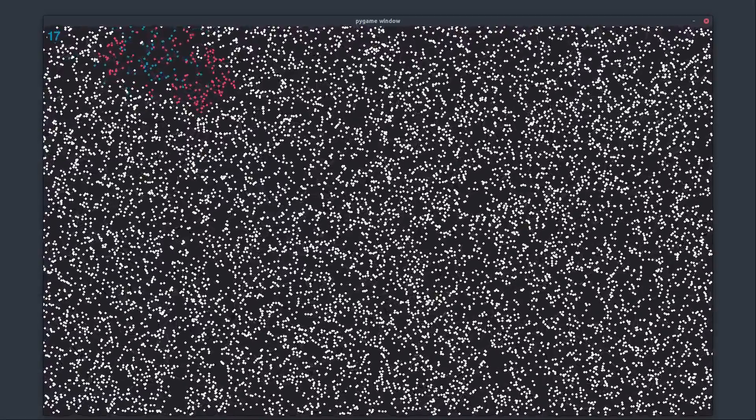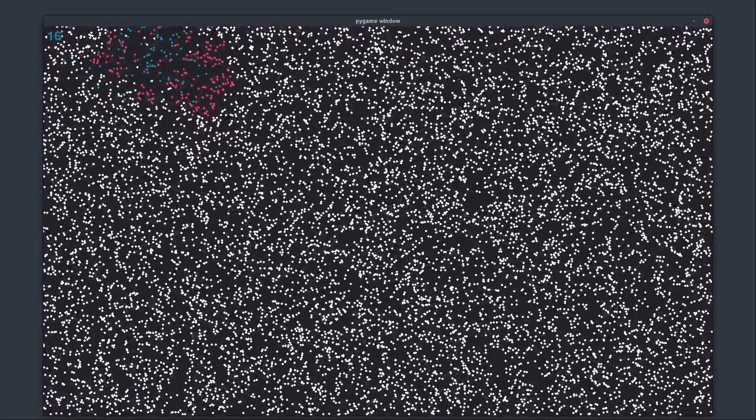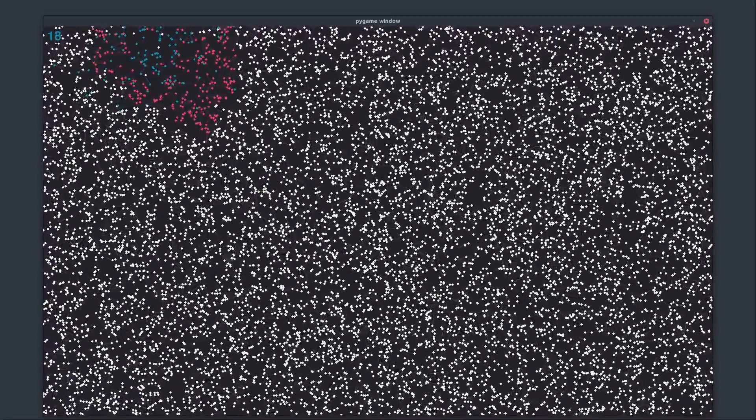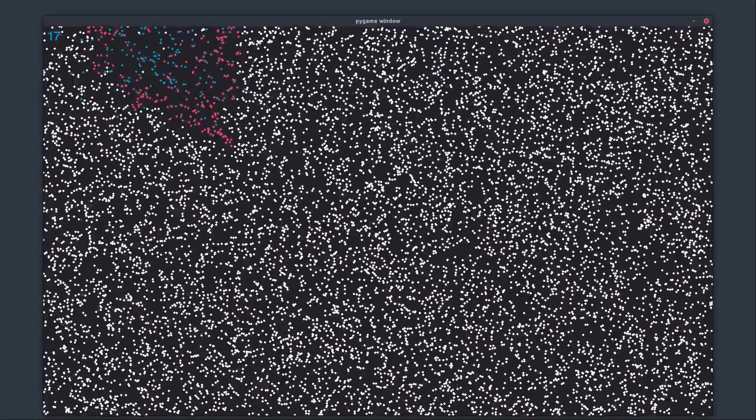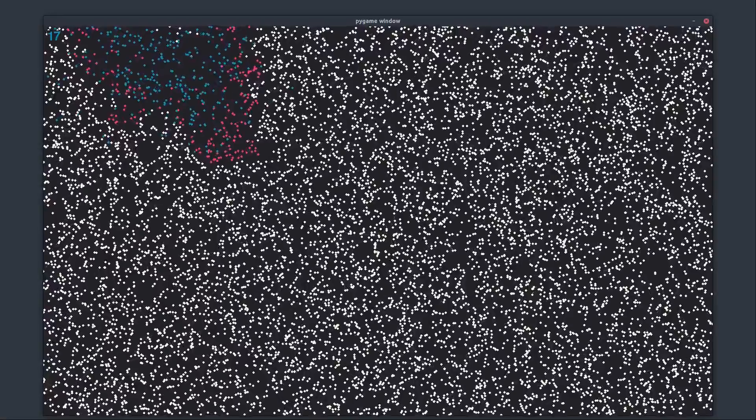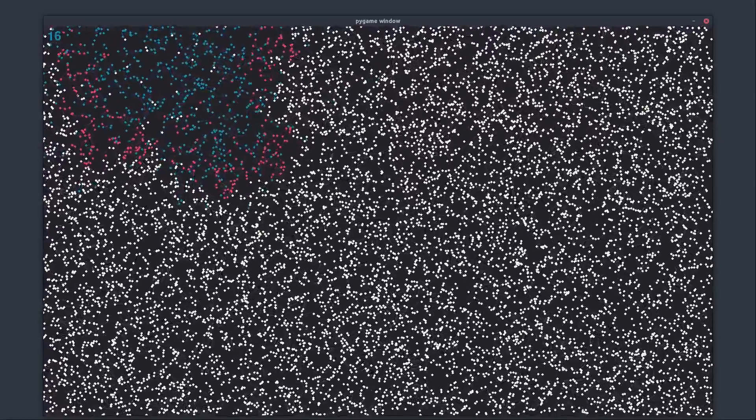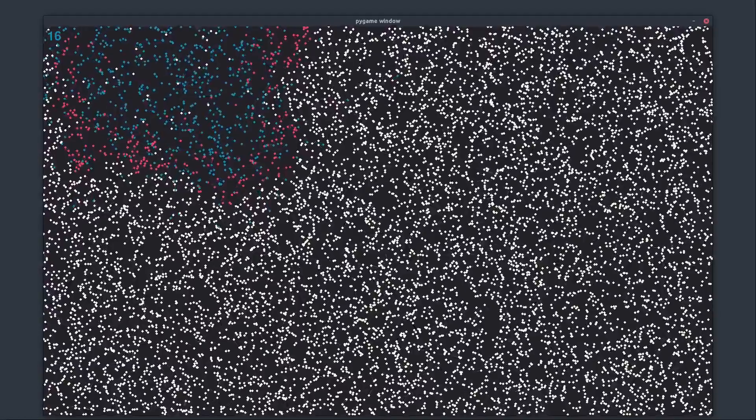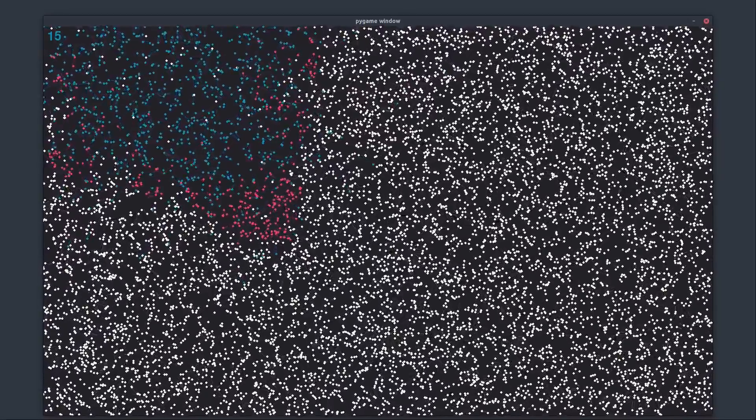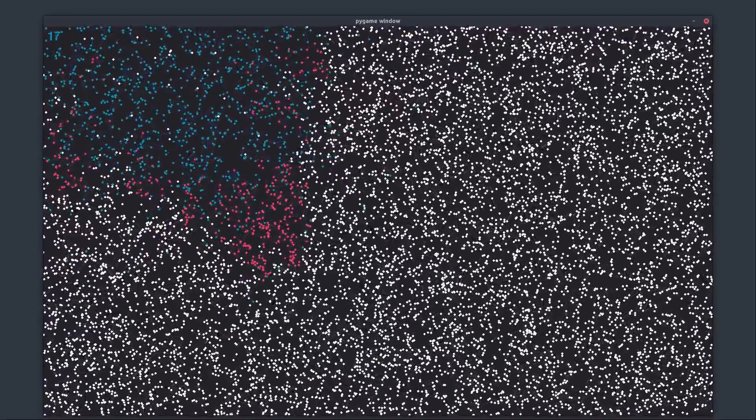You'll also notice that some of the points at some point start turning blue. These people have had the disease, but they have recovered from it. Now they are immune to that disease. Unfortunately for the people, immunity doesn't last forever. At some point in the future, they will become white again, and thus they will have another chance of catching the virus once more. Therefore, this simulation allows for a pandemic with multiple waves.